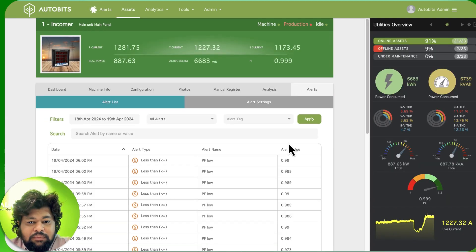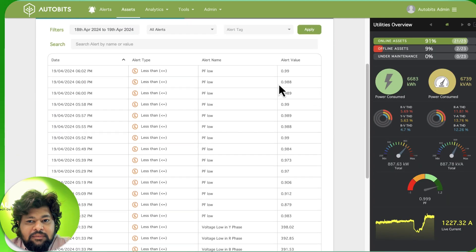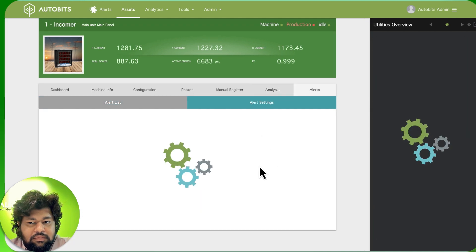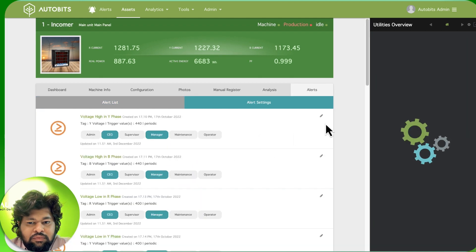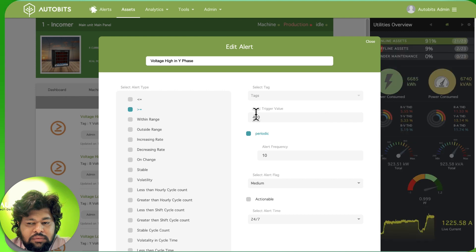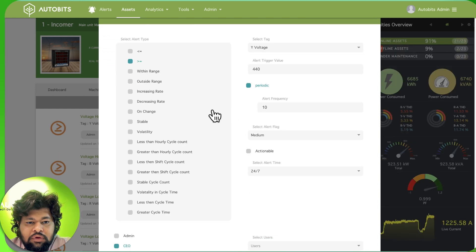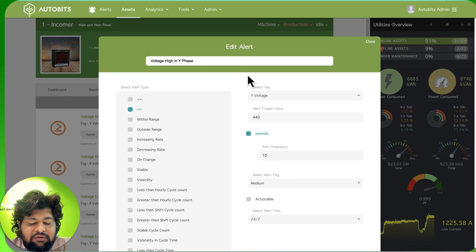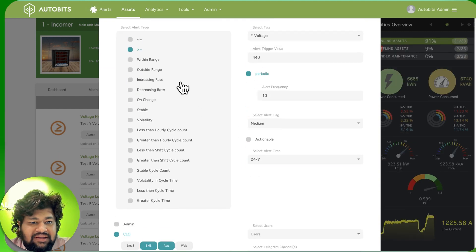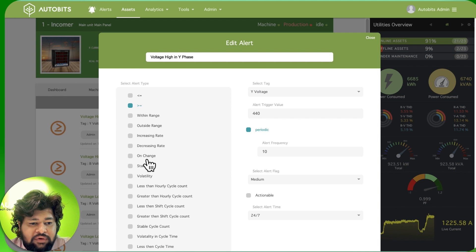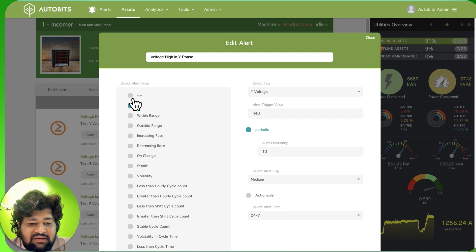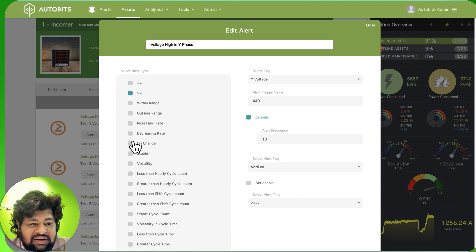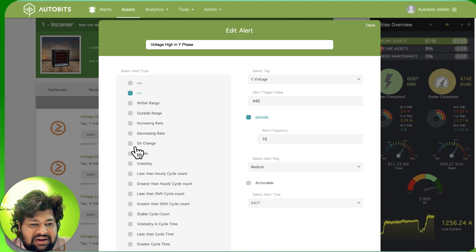I'll just show you how it works. You can set the name of the alert, you can set what kind you want - if it is less than, greater than, within range, outside a certain range.